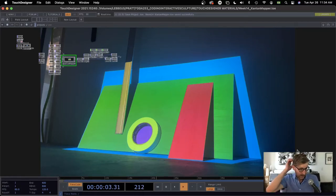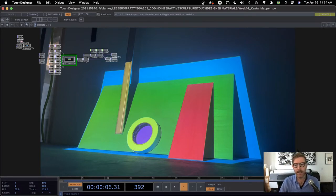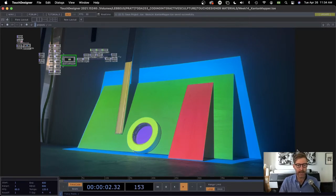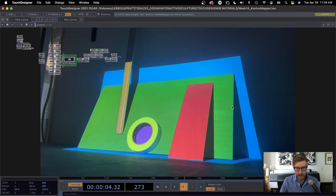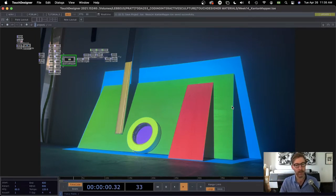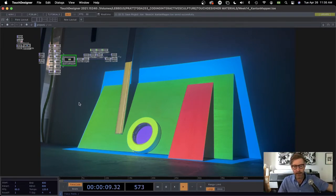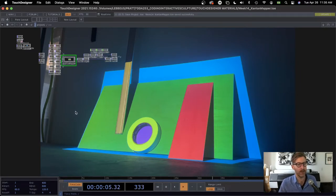On to exciting new things — we're going to look at Content Mapper in TouchDesigner and start doing some projection mapping. I've set up a simple projection scene with some boards, tape, and a ruler. We'll go through the steps to create our mappings and then fill those mappings with our own custom video content.